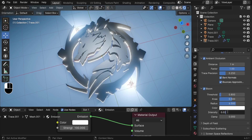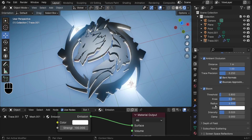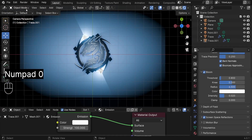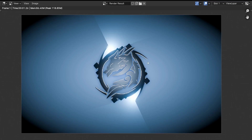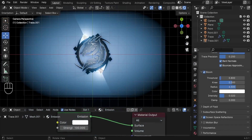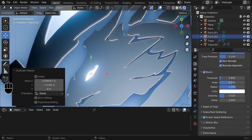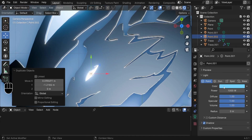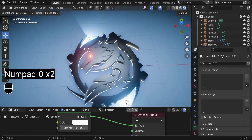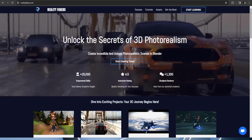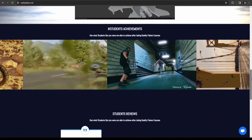Let's give the scene a render. Once rendered, we can add an extra touch: duplicate a light, place it inside the eye, change its color to red, and increase the power to 2000 watts. Give the scene a final render — and there you have it. We transformed a 2D image into a stunning 3D model in Blender. If you find this tutorial helpful, a like and subscribe is appreciated, and check out realityfickers.net for more amazing content.